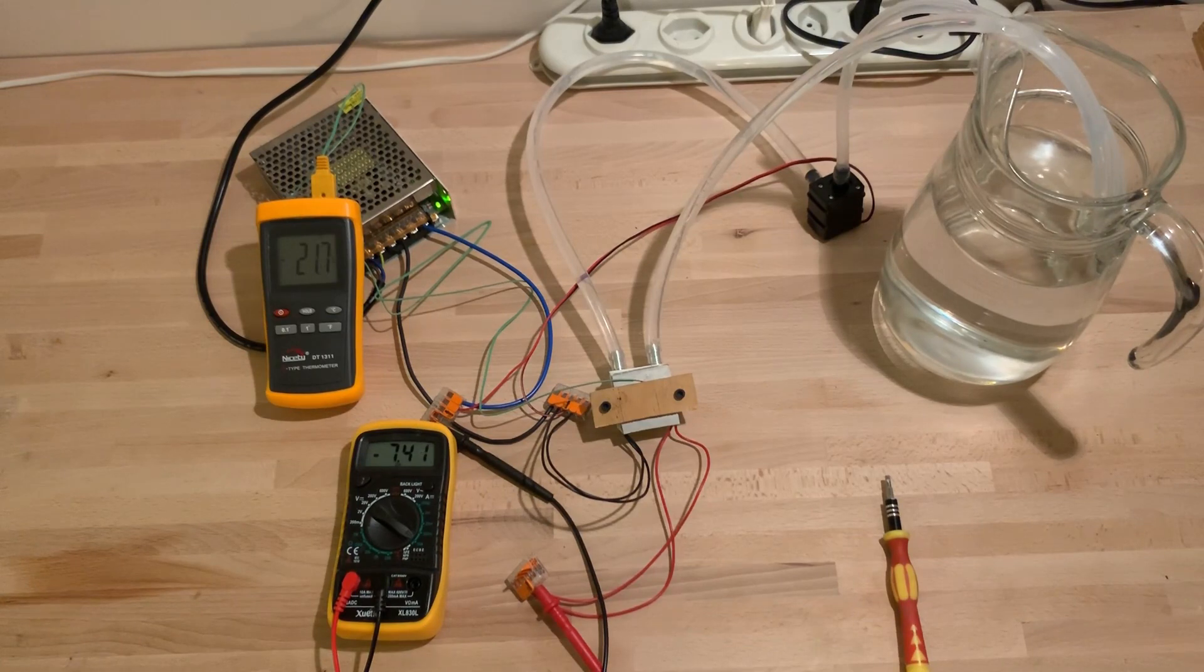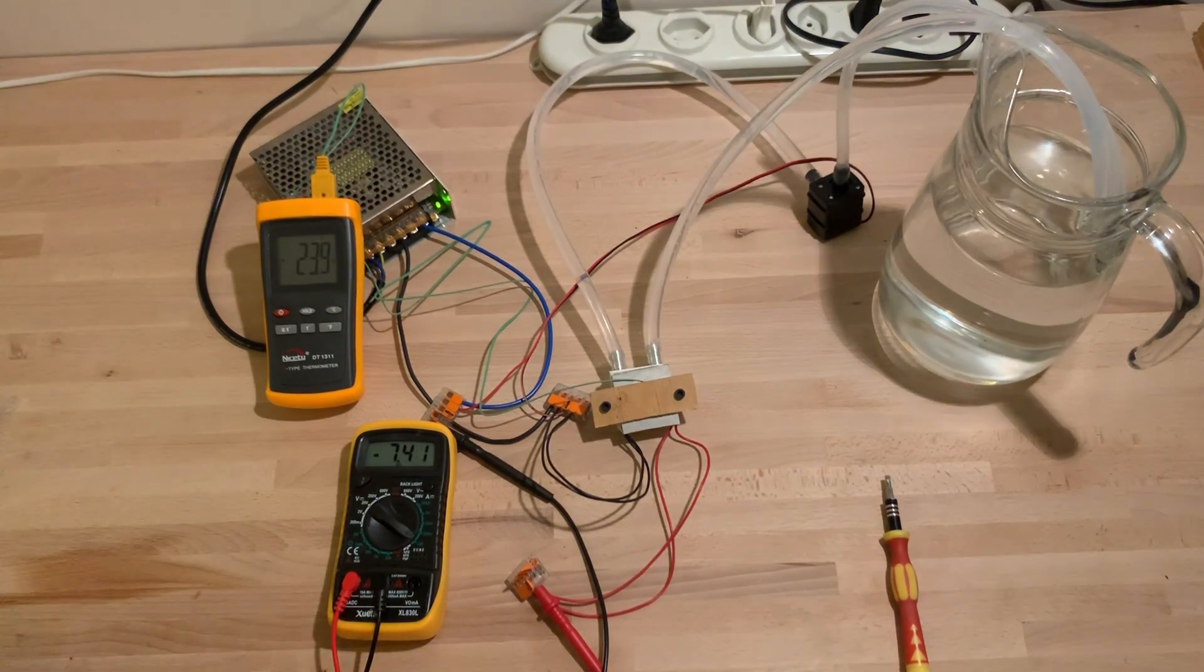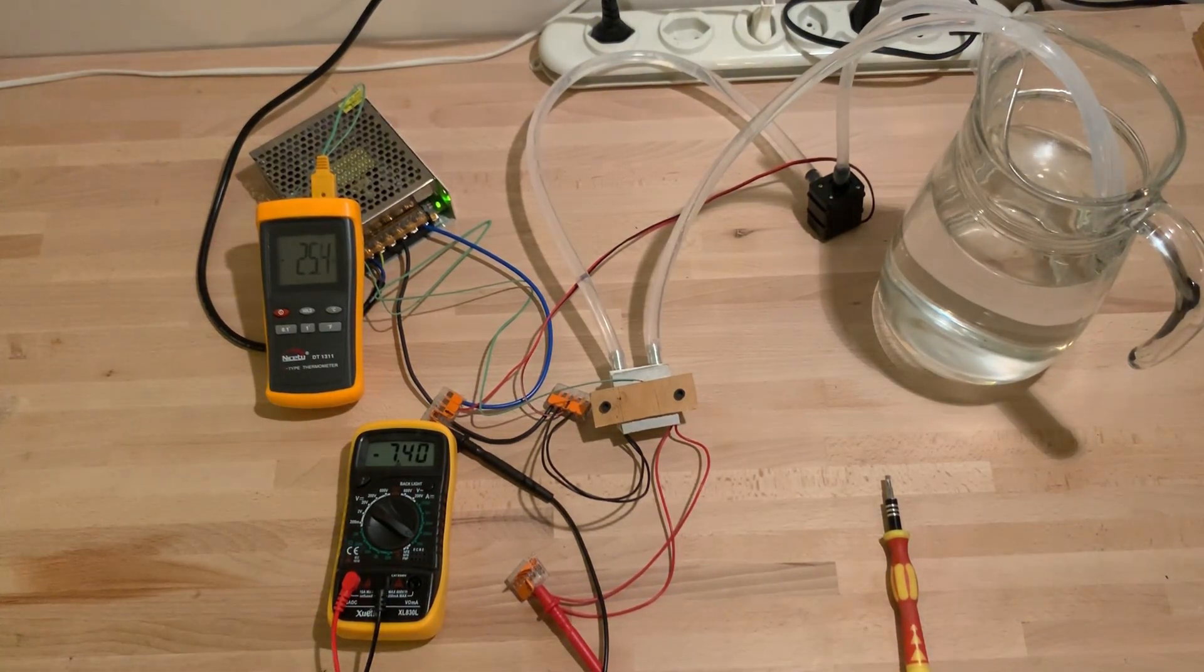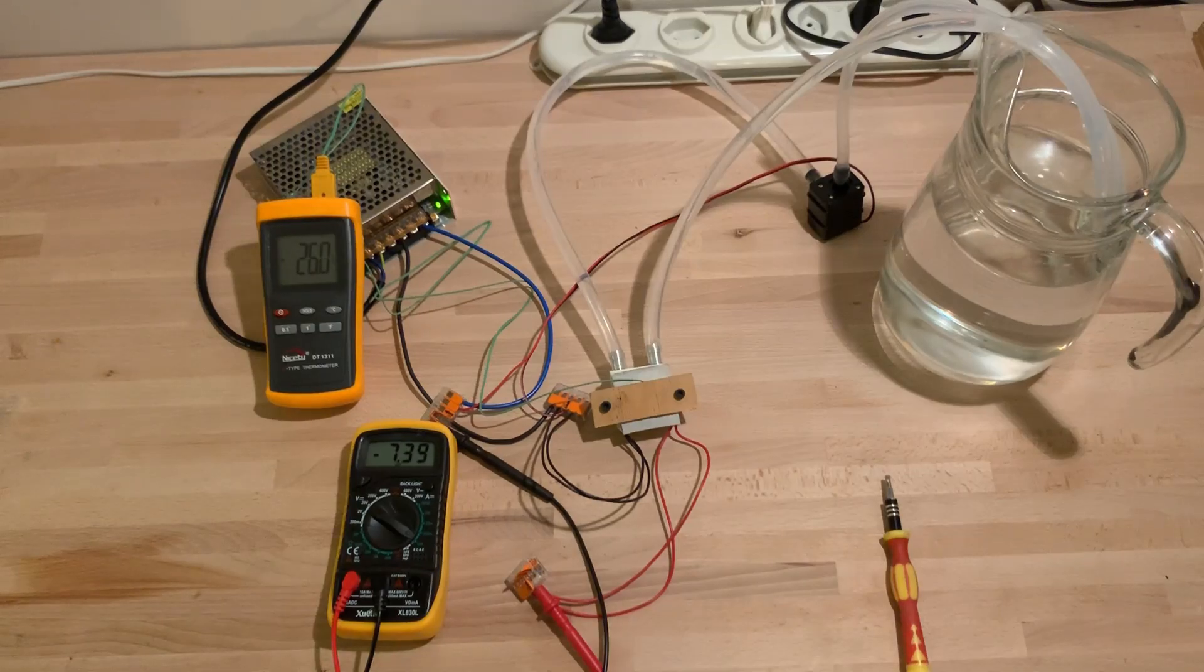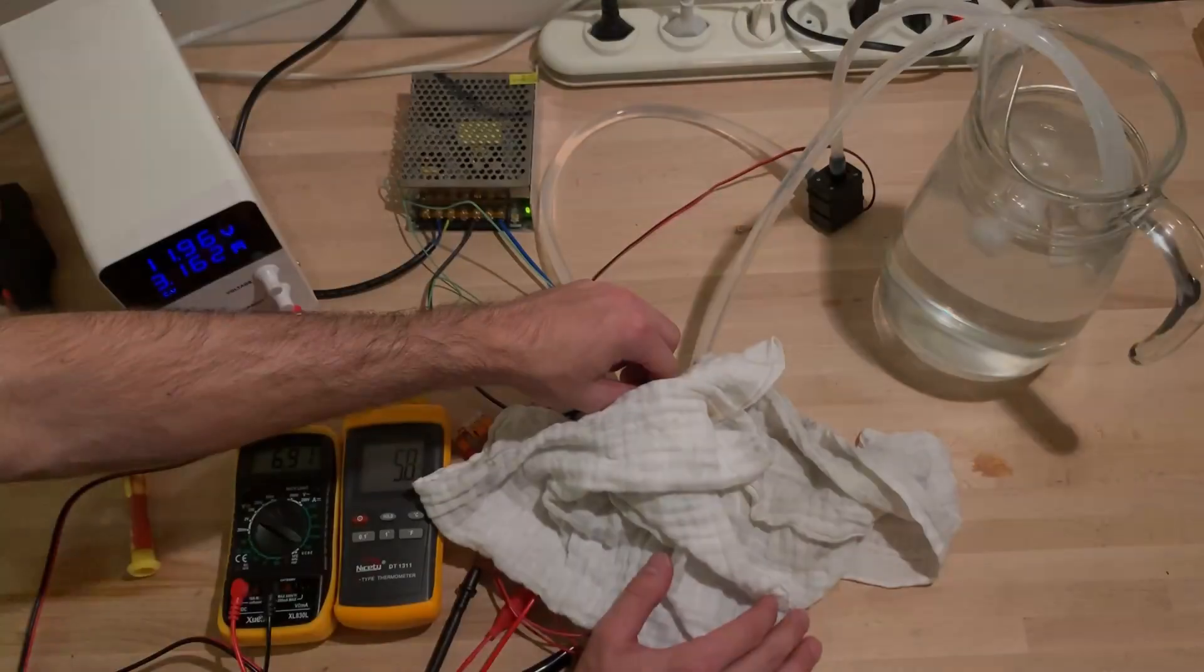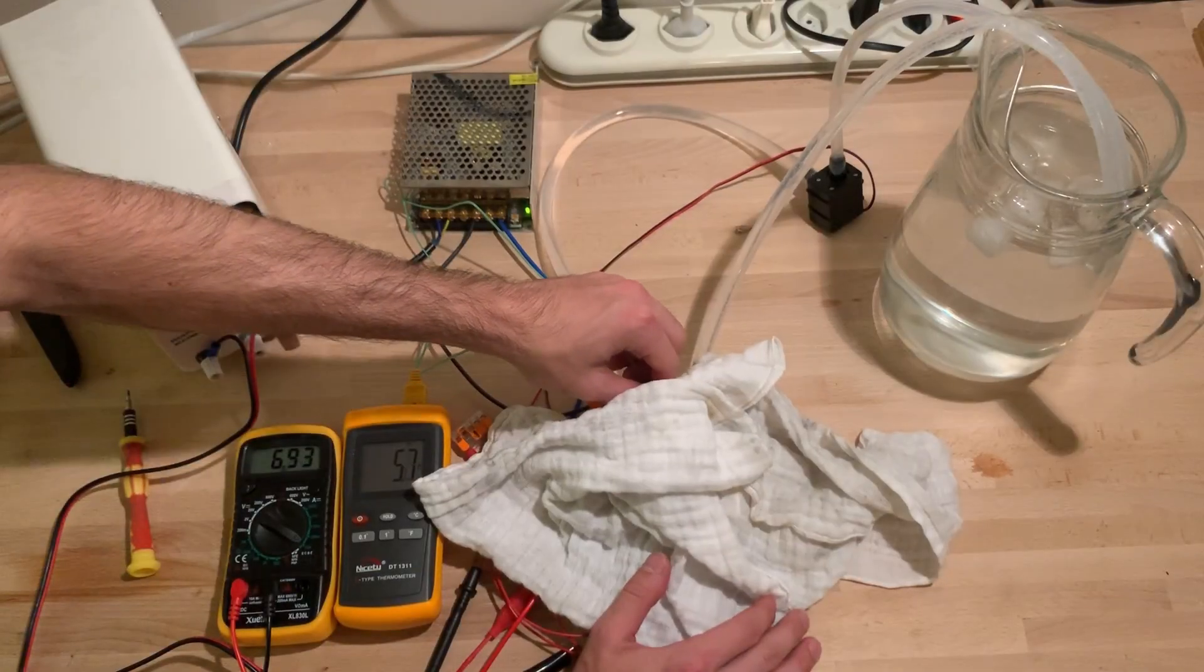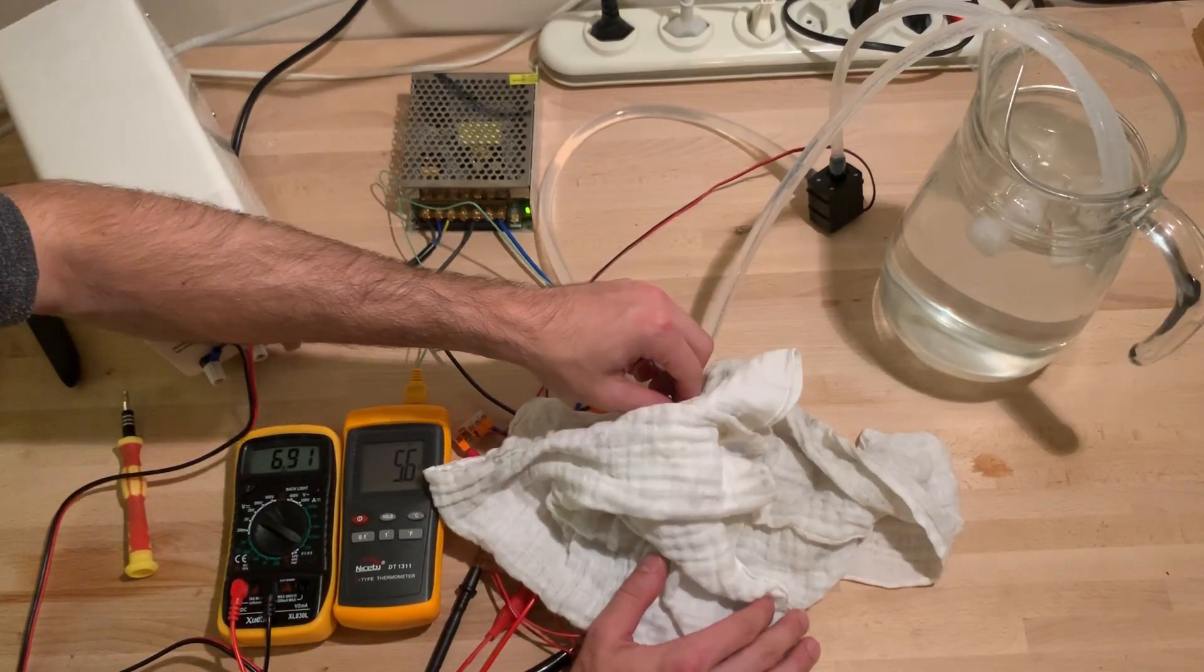With two Peltiers I reached a temperature difference of 50. But as soon as I stacked the third one on, the temperature didn't drop below 5 degrees anymore.